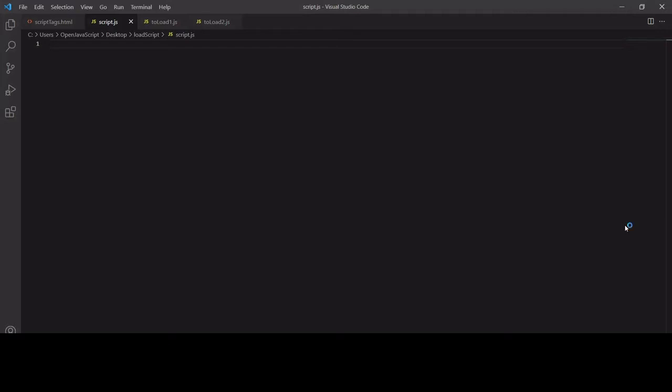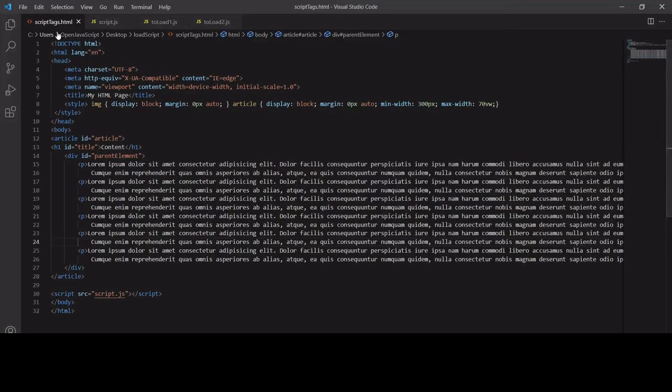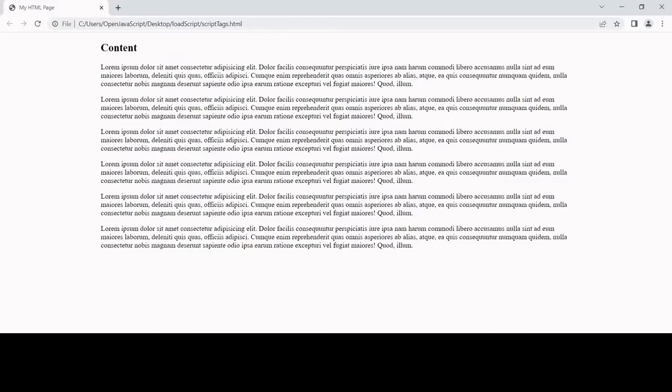I'm going to be loading two other JavaScript files from within this main JavaScript file that is linked to this HTML document here, script tags.html. This document looks like this - it's just an article with some paragraphs and a title.